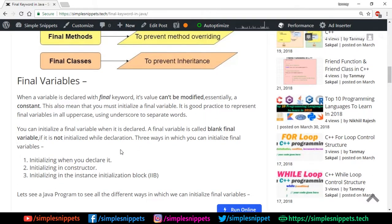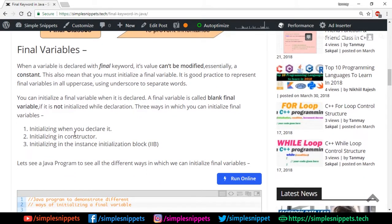There are three ways to initialize a final variable: initializing when you declare it, initializing in the constructor of the class, or initializing in the instance initialization block. We'll try all three methods in the NetBeans IDE.